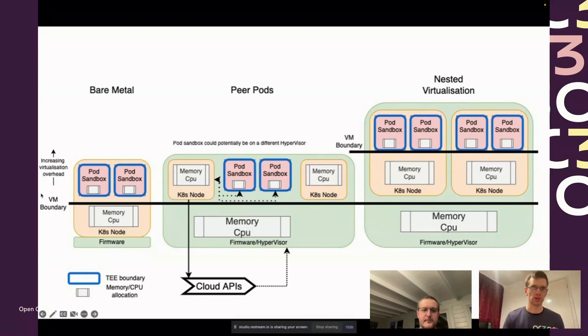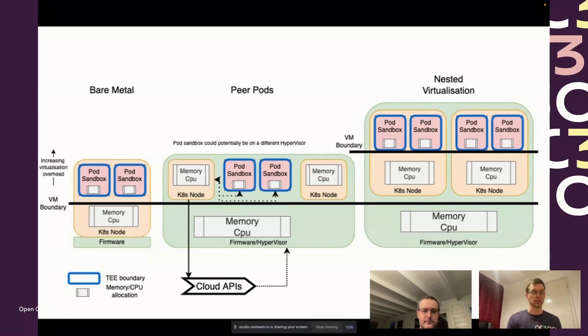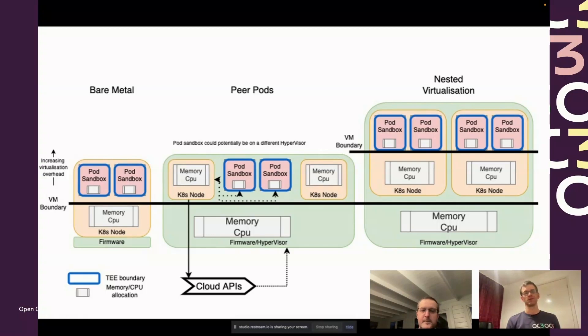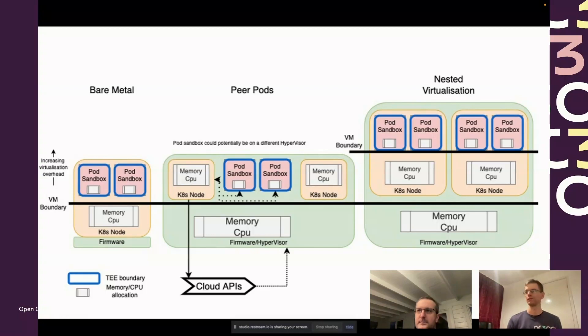But there's also some opportunities with the peer pods approach. Firstly, you don't need to pay for bare metal servers which are a high cost, and you can build on a virtualized server infrastructure that already exists in the cloud. As we've heard many times today, lots of clouds are already offering trusted execution environment based virtual servers.